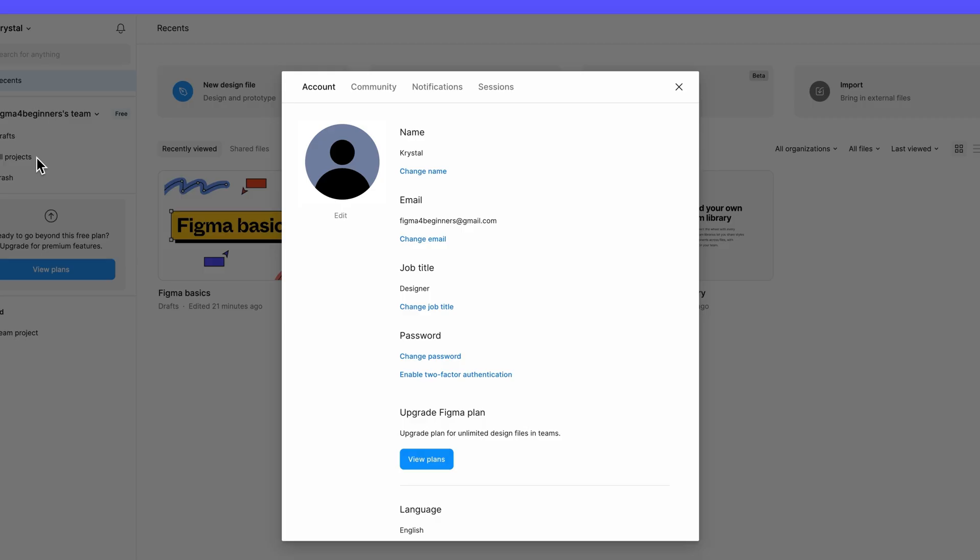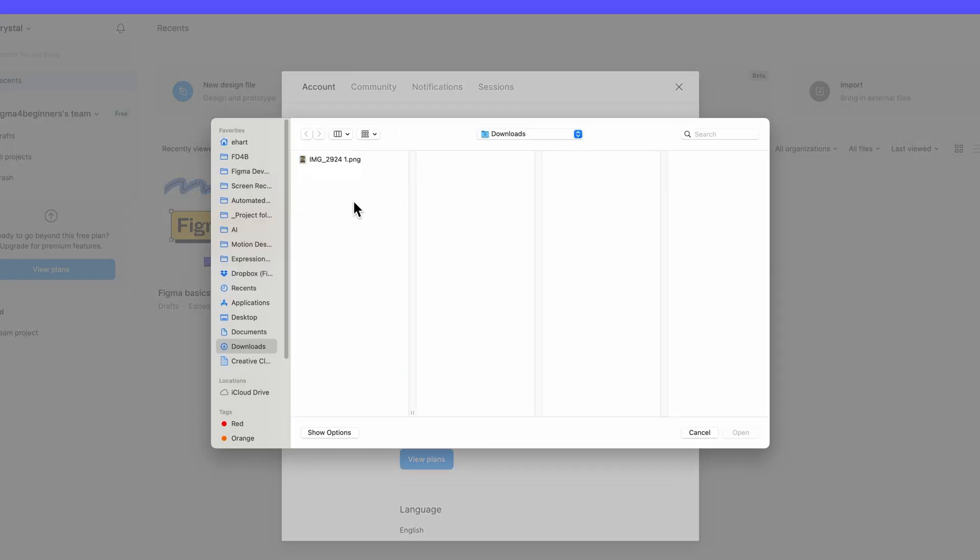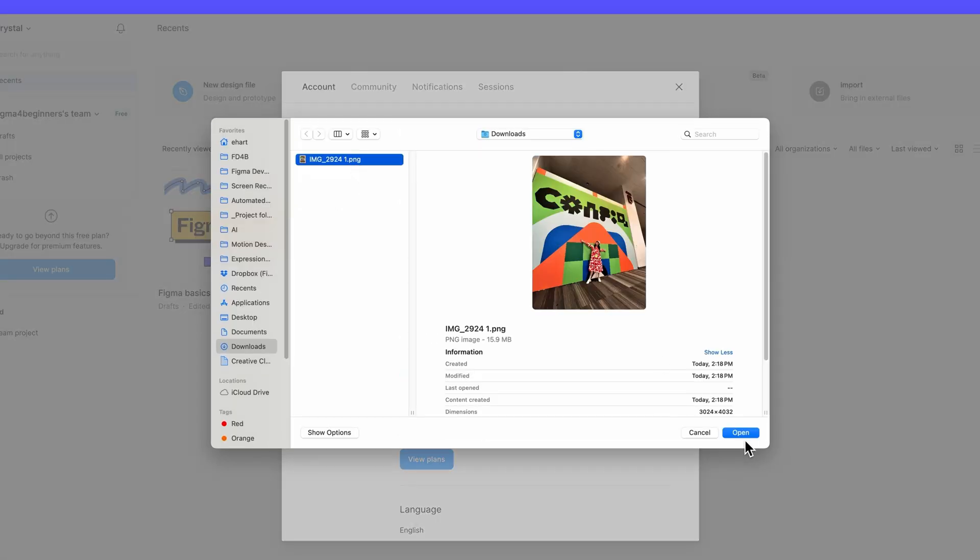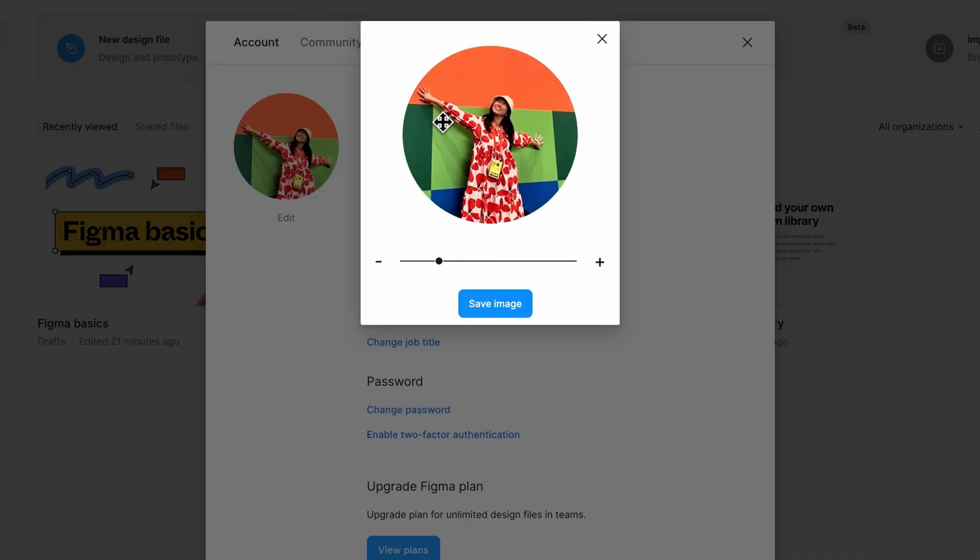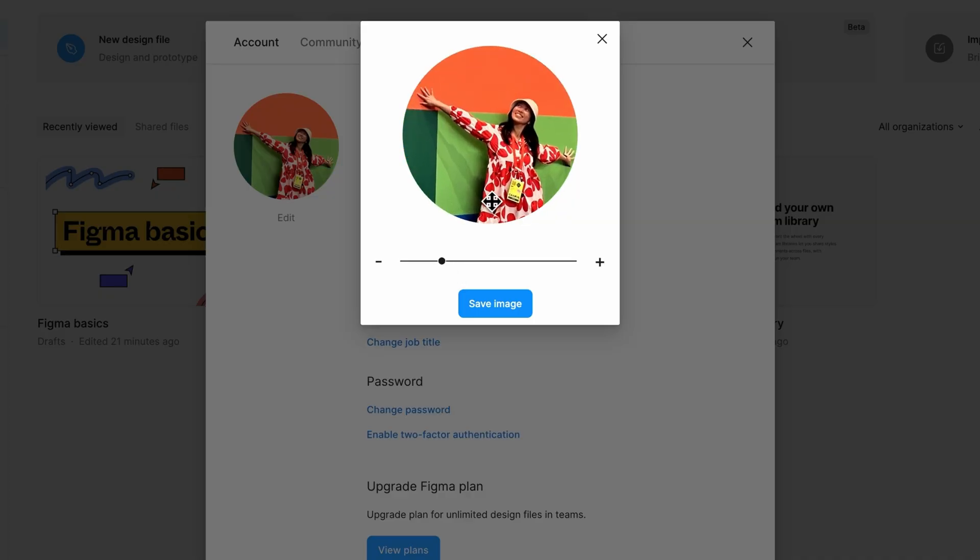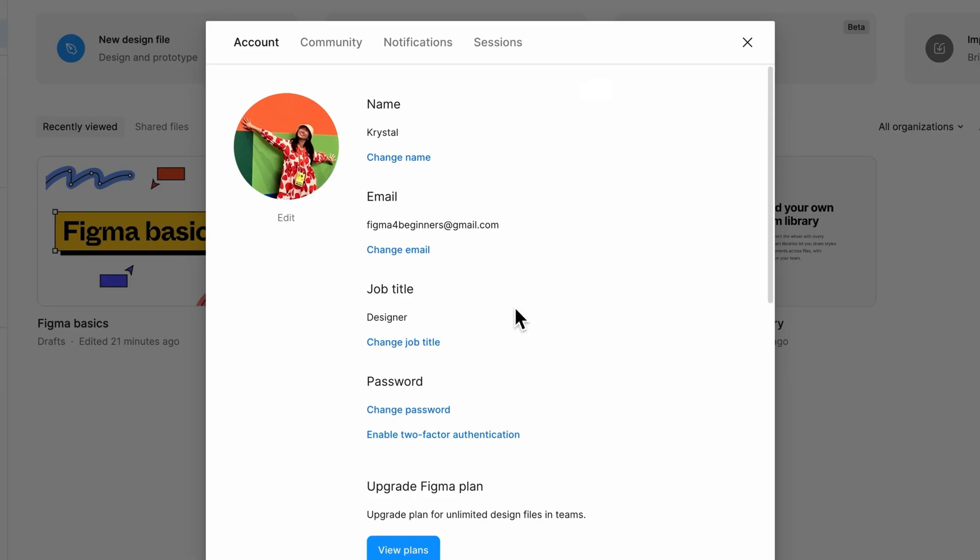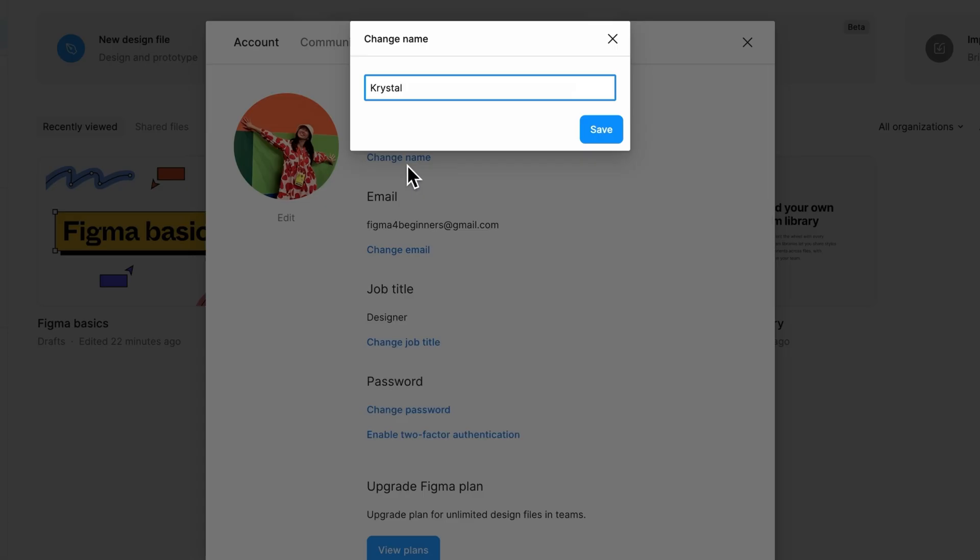Here's where you can manage different aspects of your Figma account. Click edit under the default avatar and select a new image from your computer. You can also update your name if you haven't already.